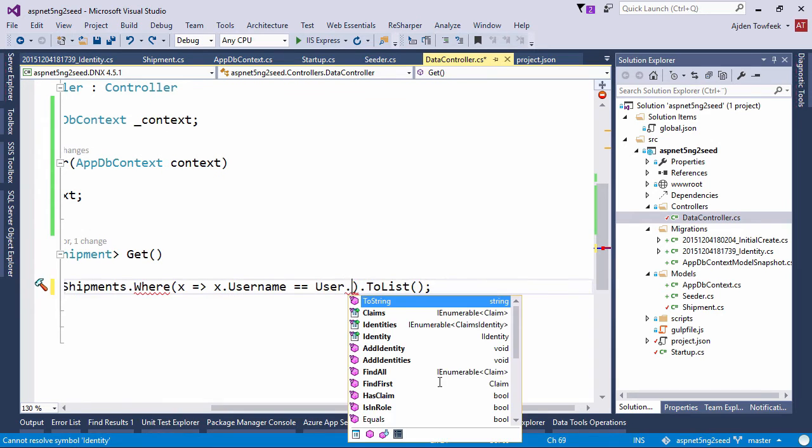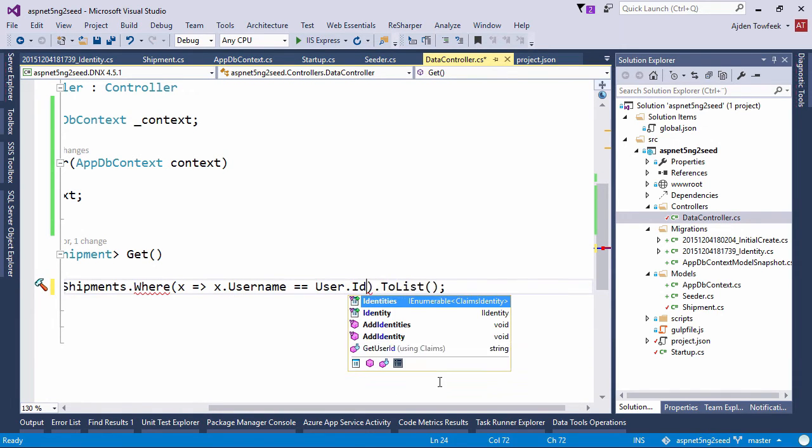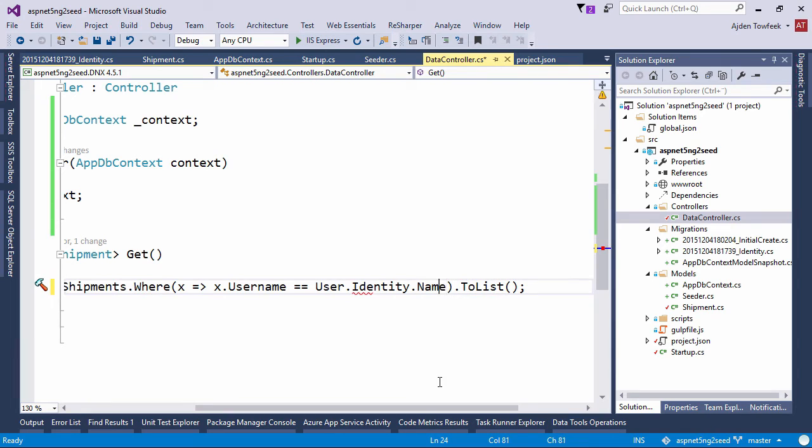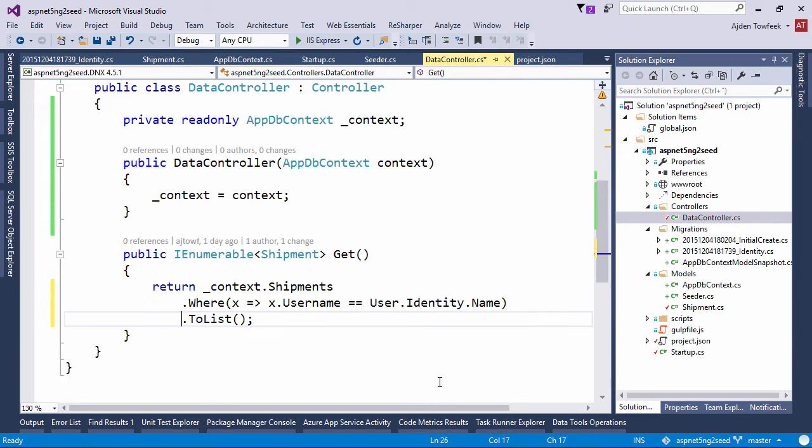Which will be user.Identity.Name. Format this a bit nicer. Shipments where and to list. And if we switch back to the browser now.